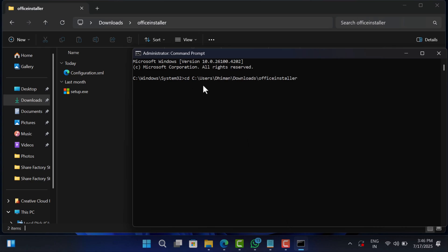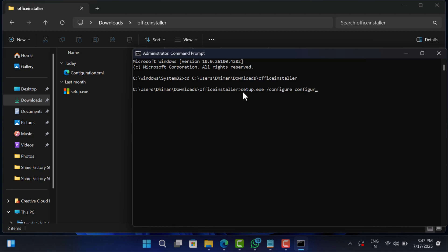Now hit enter. Then type this command: setup.exe space forward slash configure space configuration.xml. Make sure the filename is typed exactly with correct spelling and case.